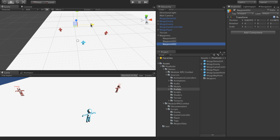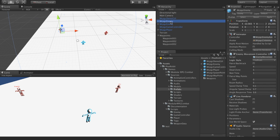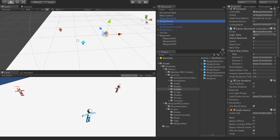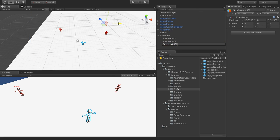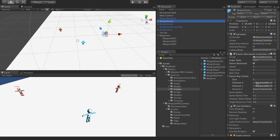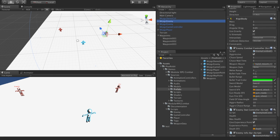You can place the waypoints close to the enemy. Now we assign the waypoints. As you can see, we've now created two enemies — one that is free roaming and one that is going by waypoints. Let's start the scene.